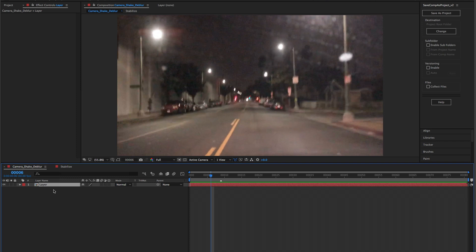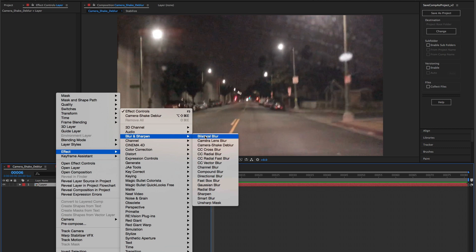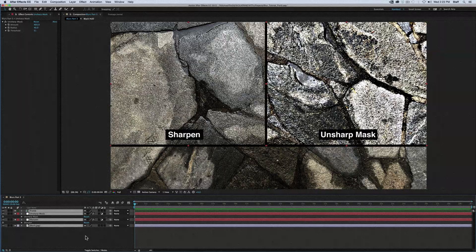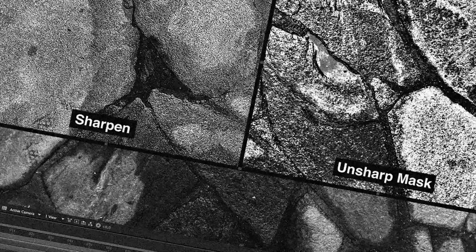It looks like there's a new option added to the blurs section of the effects panel with the release of CC 2017 called the Camera Shake De-Blur. Those of you who have seen our other video on the sharpened and unsharp mask effect may remember my opinion of things that do the opposite of blurring being grouped with the blurs — they're not blurs, not blurs.